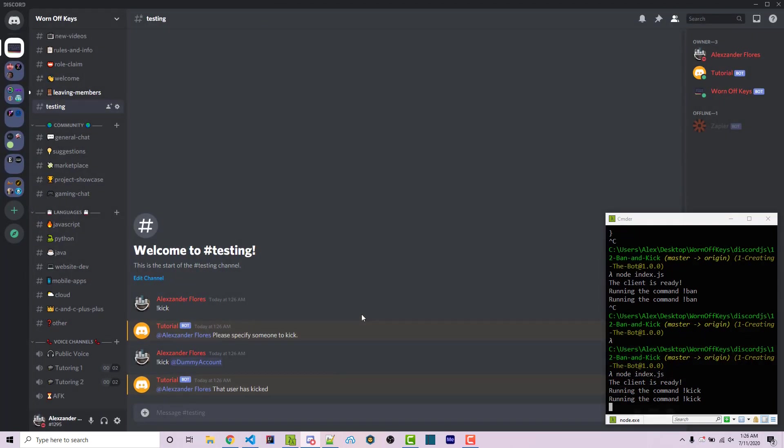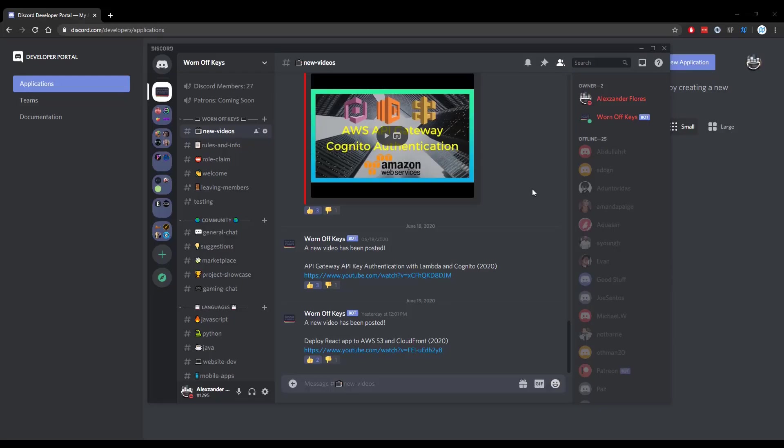And so that is how you're going to create a ban command as well as a kick command using discord.js. Thanks for watching this discord.js tutorial. If you want to learn more about discord.js, consider clicking on the playlist you see on your screen now. If you need help, feel free to leave a comment or ask in the worn off keys discord, which can be found in the video description.